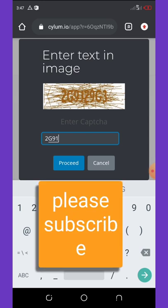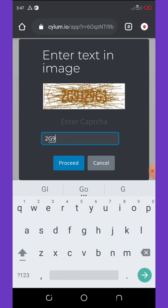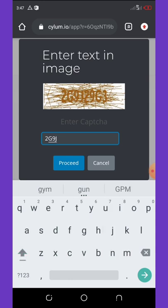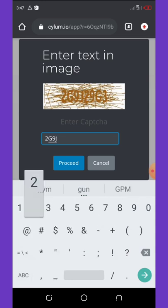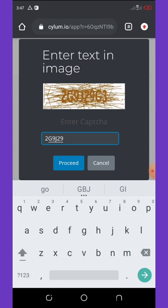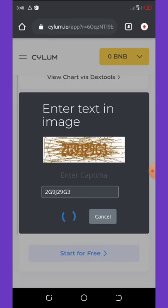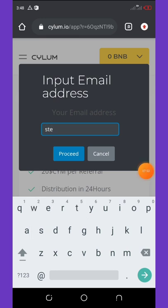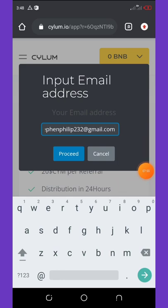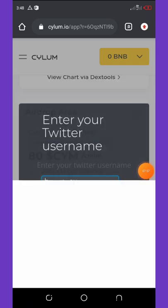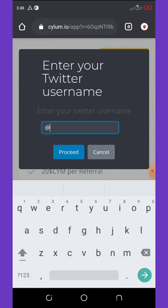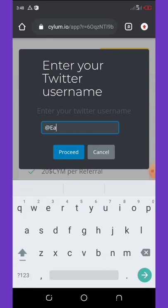So you click on proceed. They said I should input email address. So here is my email address. You click on proceed. Your Twitter username, so here is my Twitter username and Steve P. So you click on proceed.